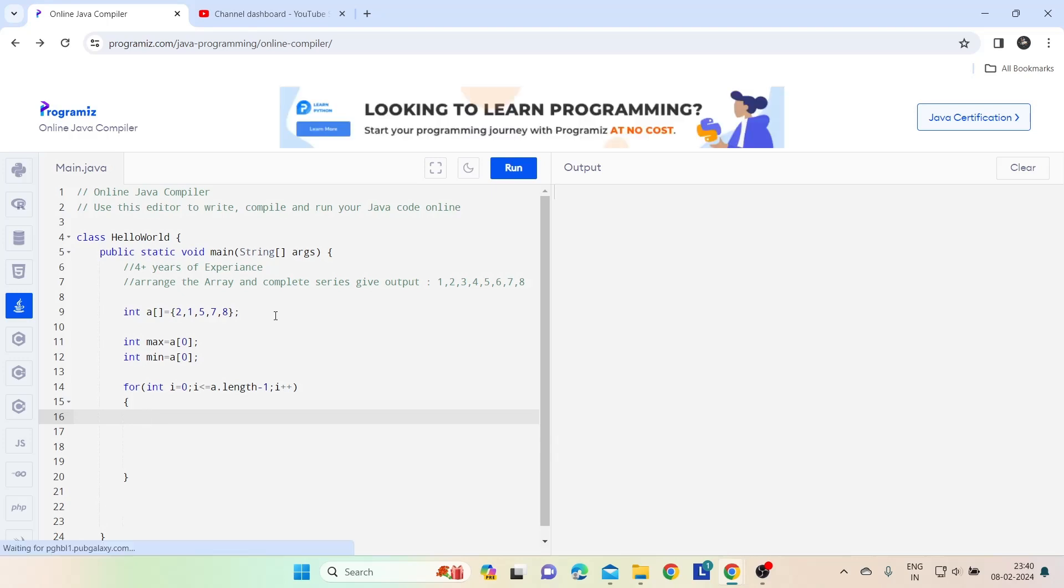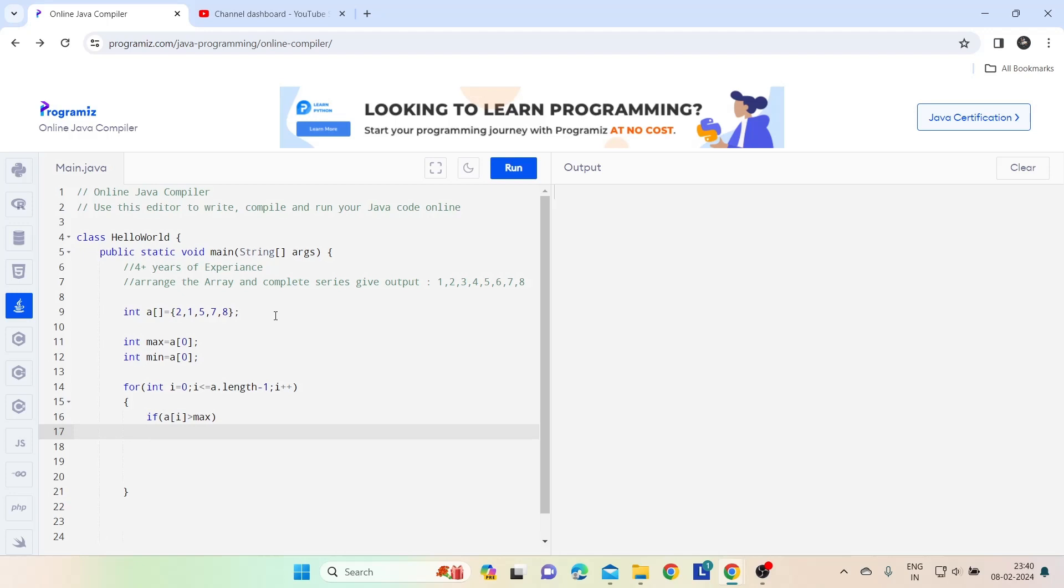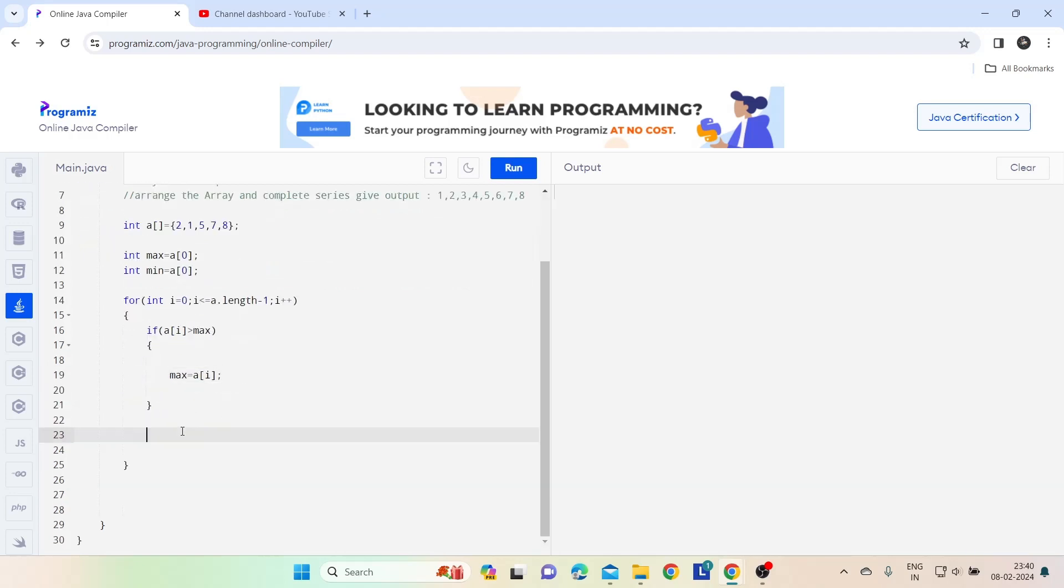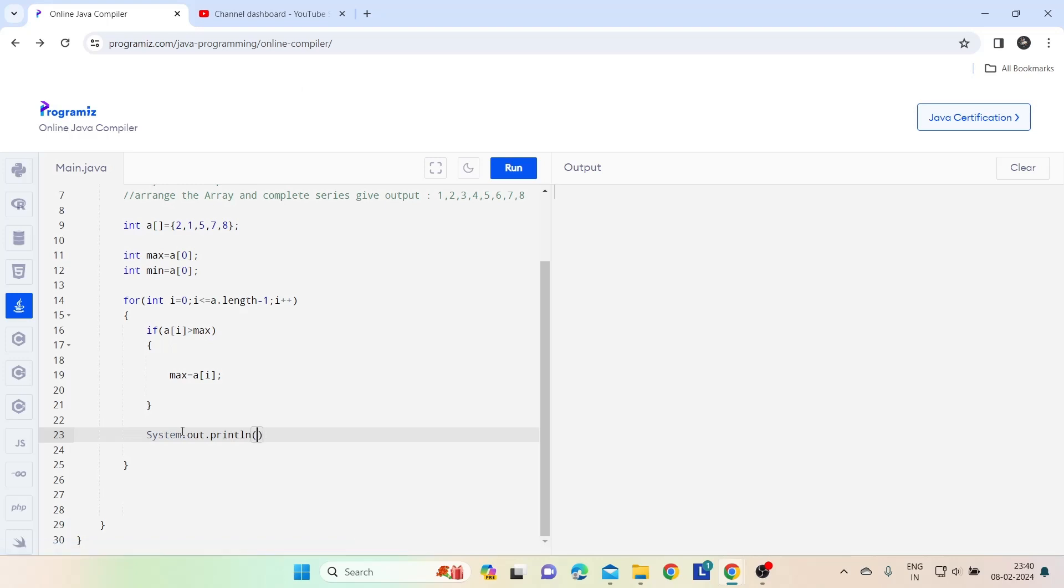I want the output and we will check: if array[i] is greater than max, then max is equal to array[i]. Let's check the output.